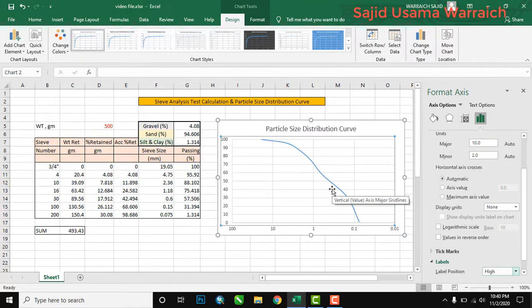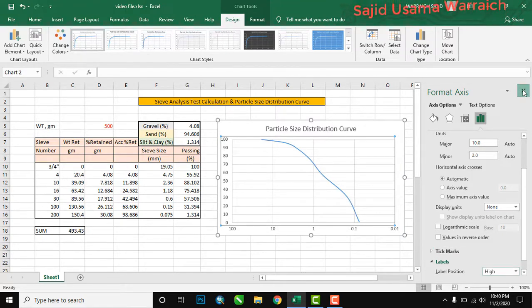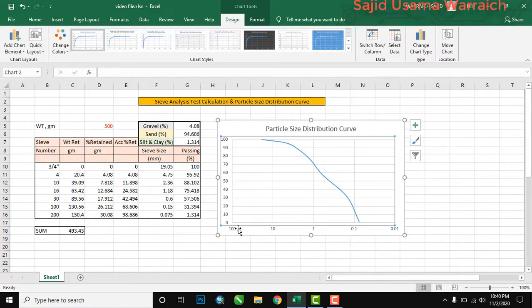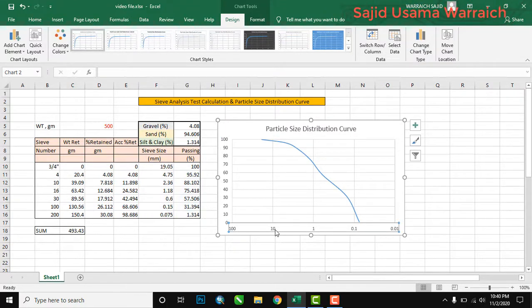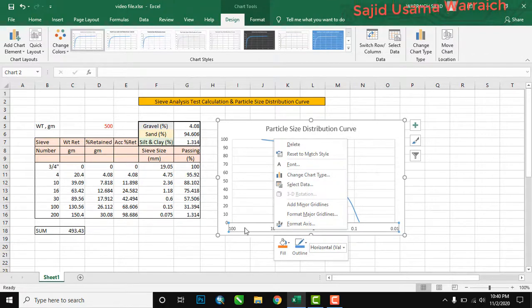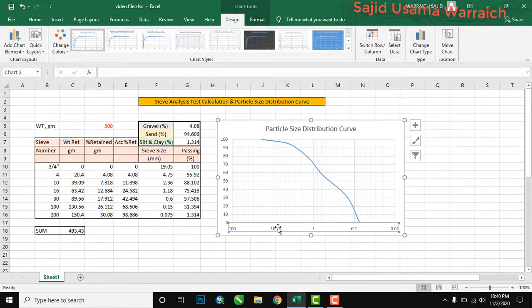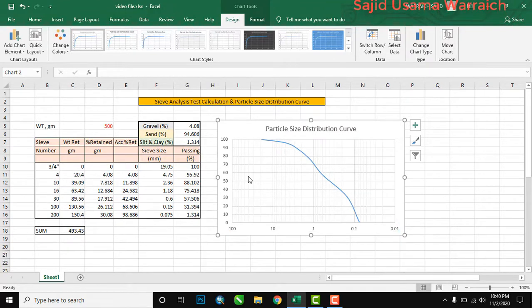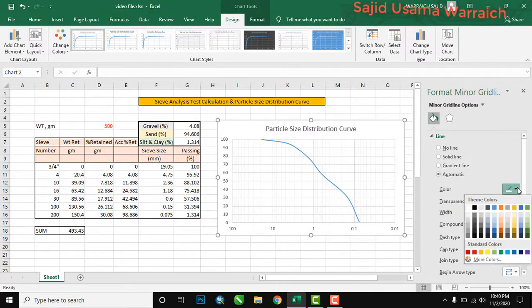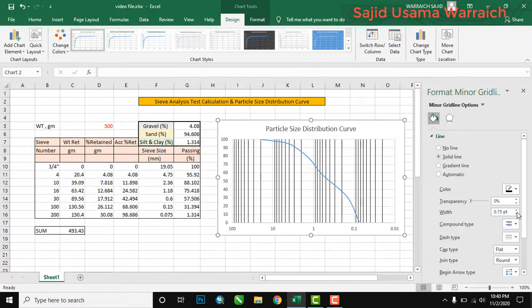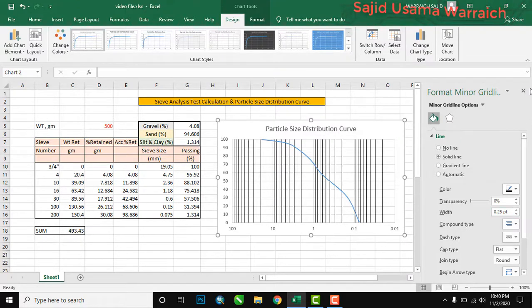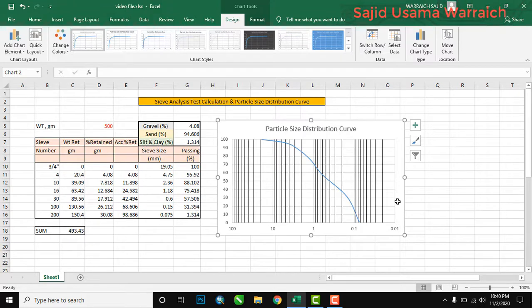The Y-axis labels move to the left side. Now we will add grid lines: right-click on the chart and select 'Add Minor Gridlines'. Small light lines appear. Select them, color them black, and adjust the line weight. This completes our particle size distribution graph for the sieve analysis test.